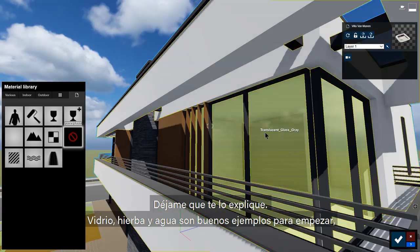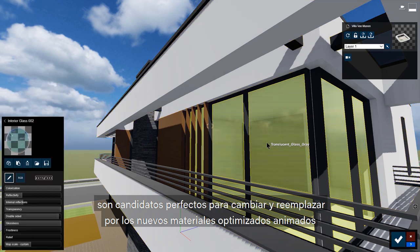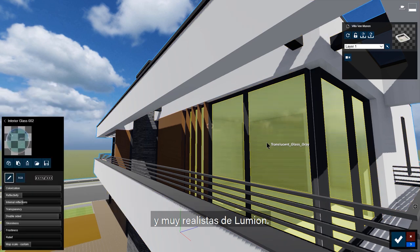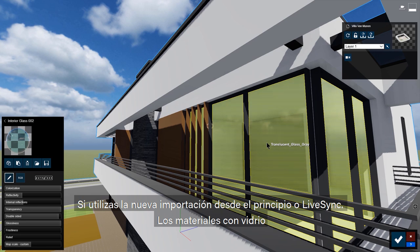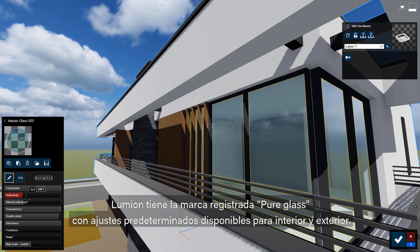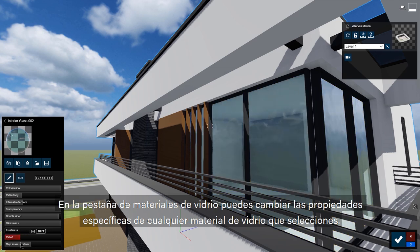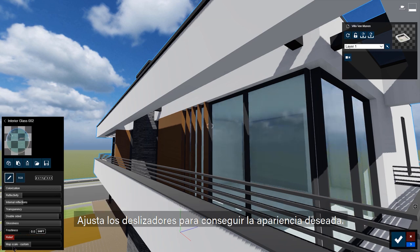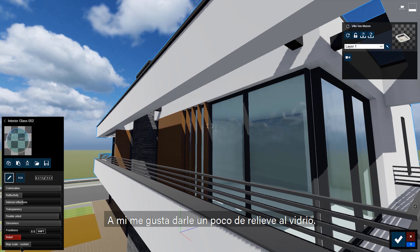Glass, grass, and water are good candidates to be swapped out and replaced by Lumion's animated, optimized, realistic materials. If you use the new model import from start, or any LiveSync, materials with glass or water in the name are automatically taken care of. Lumion has trademarked pure glass presets available in the Indoor and Outdoor Glass Materials tabs. You can change the specific properties of any glass style — adjust the sliders to get the look you want. I like a little relief in my glass to take the computer edge off.